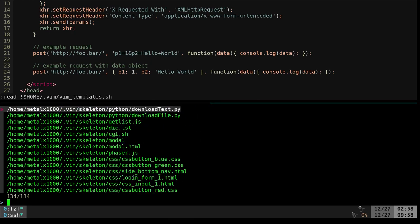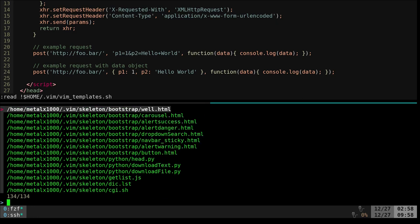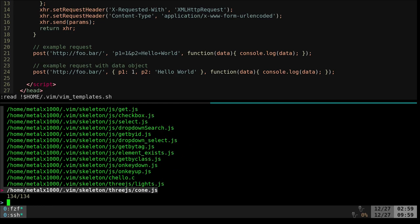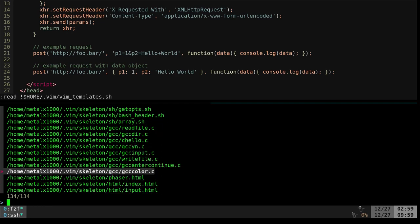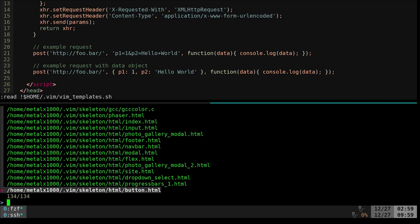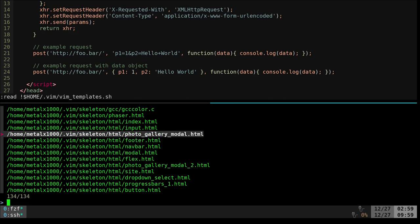I have lots of templates: Three.js for 3D in a browser, CSS, lots of HTML, Python, Bootstrap, Phaser, navigation bars. For GCC I have C code for hello world, getting user input, writing files, using colors in output. And HTML stuff like progress bars, buttons, photo galleries — both CSS and HTML — with modals so clicking an image brings up a full-size view.